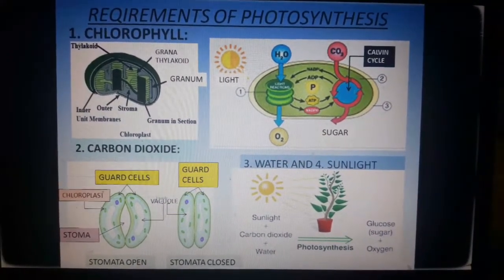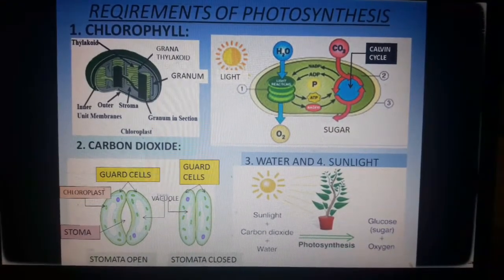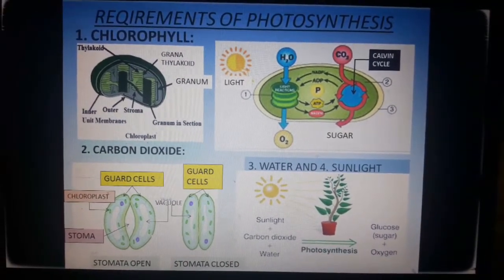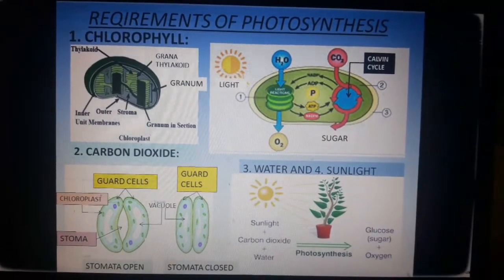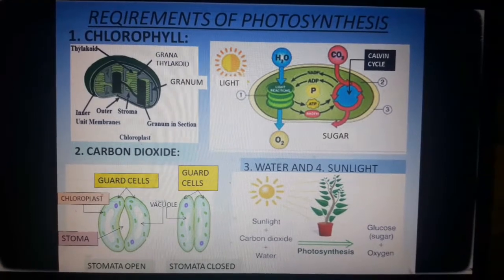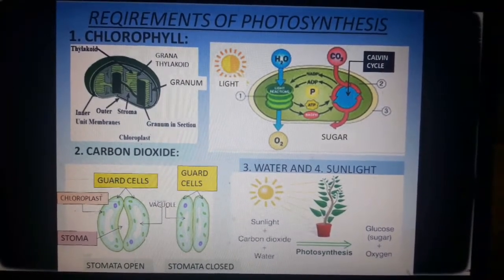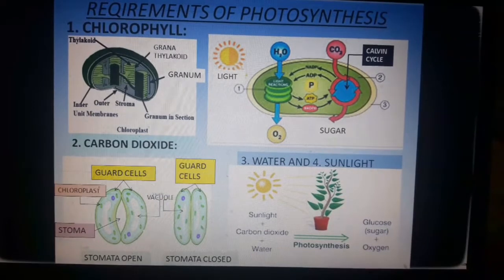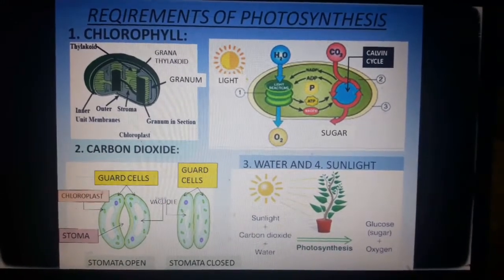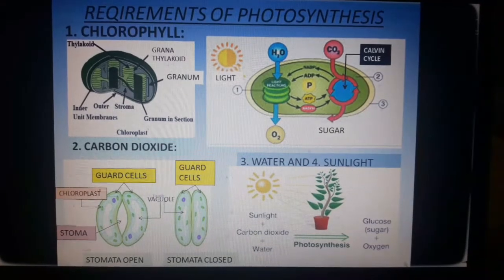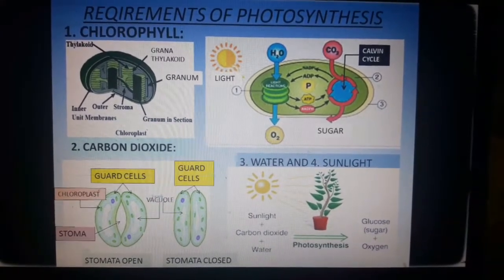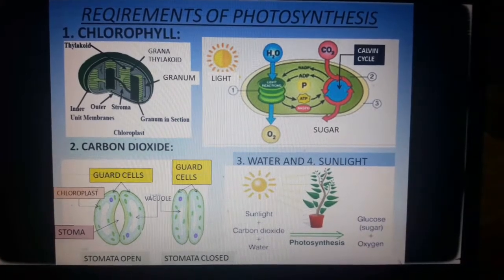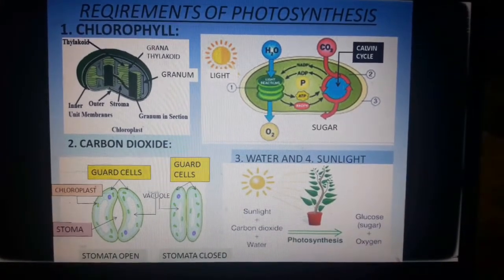Photosynthesis is completed in two different phases. In the first phase, reactions occur in the granum because chlorophyll is present there. The chlorophyll traps sunlight and converts solar energy into chemical energy, and water molecules are split into hydrogen and oxygen. In the second phase, reduction of carbon dioxide to carbohydrate occurs — the hydrogen split from water combines with carbon dioxide to form glucose.